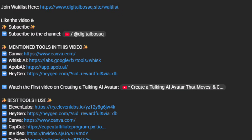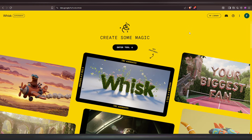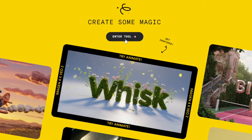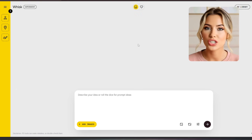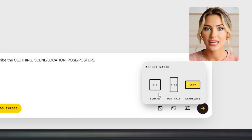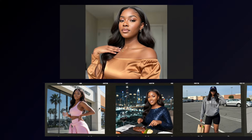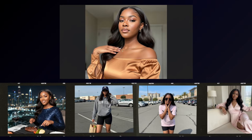To use Wisk AI, just go to the link in the description of this video. Click the link and it will take you to the Wisk AI website. Sign up for an account, then click 'Enter Tool' to open a new project — this is where you'll generate your base image. Make sure you're using the square ratio since you just need a clear portrait shot. Avoid blurry or low-quality images because that will affect your future results. For my case, I already have a great-looking base image which I'll use to generate more images of this AI influencer.